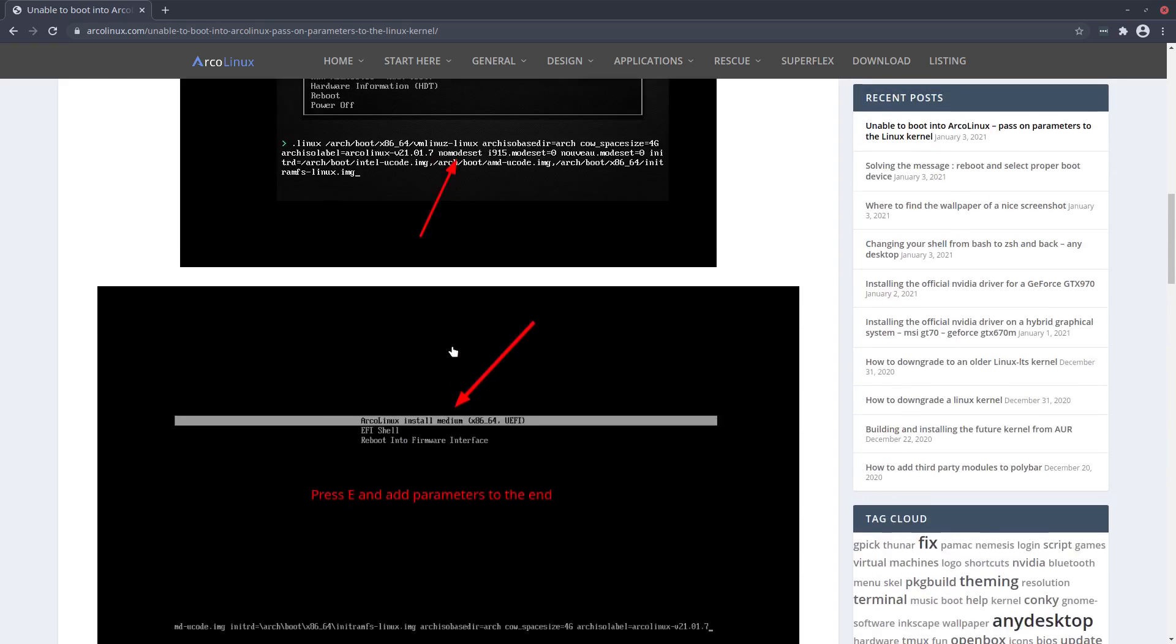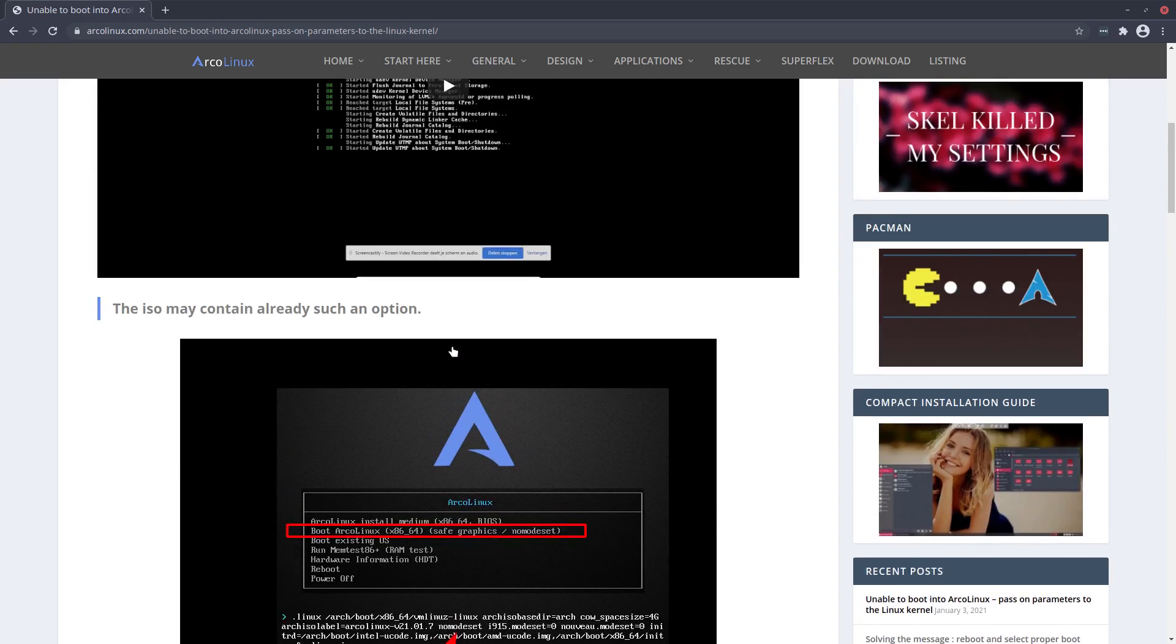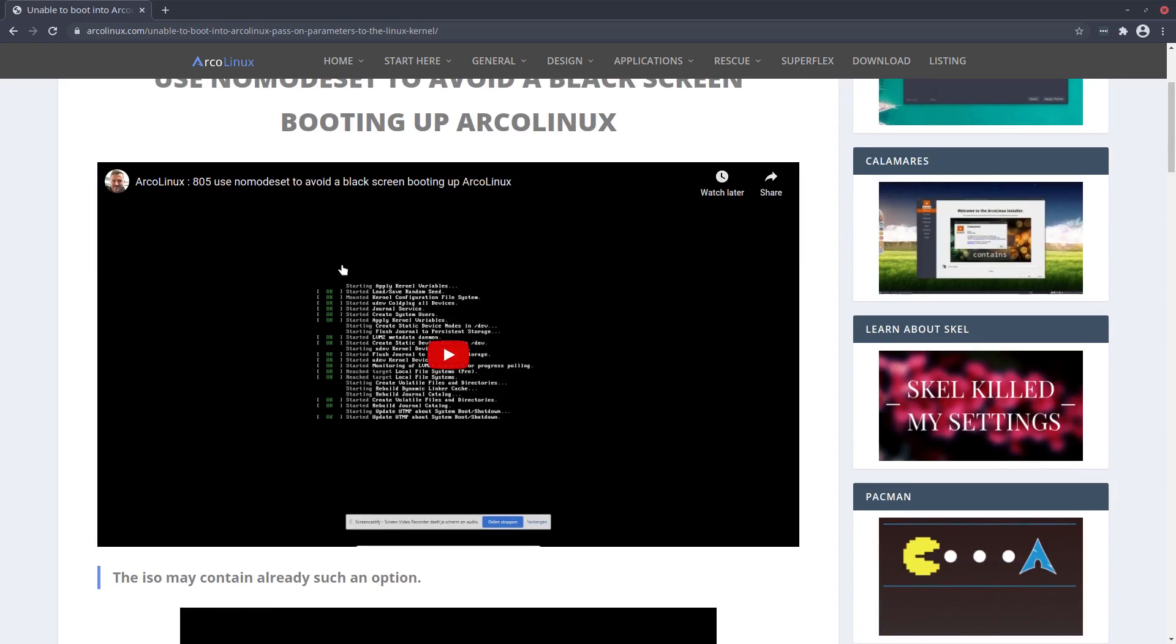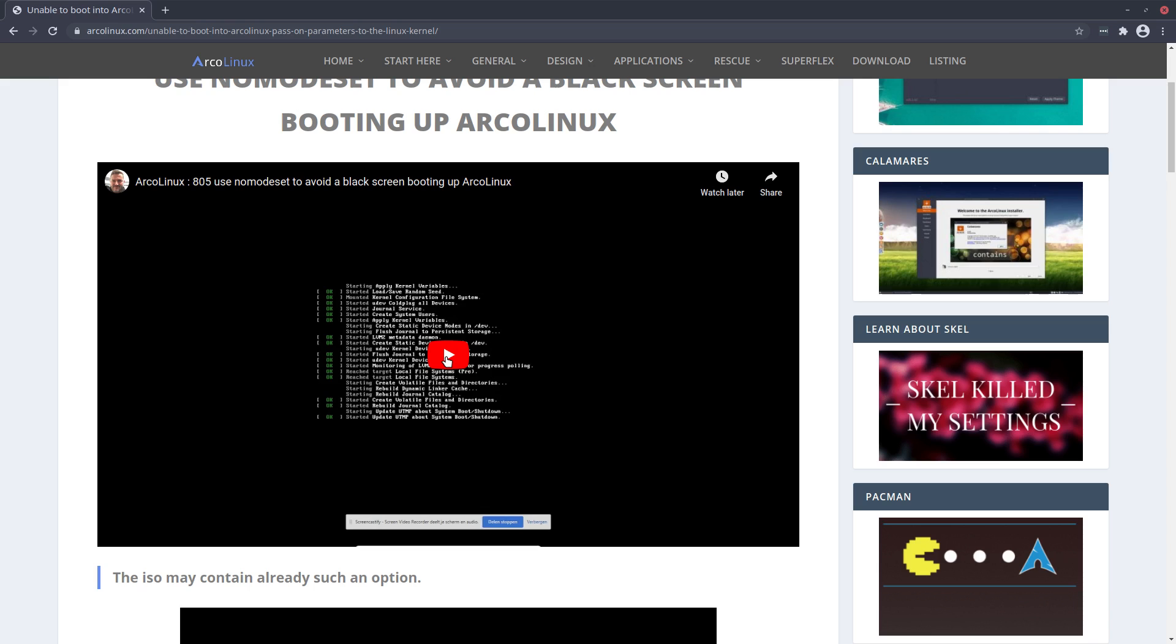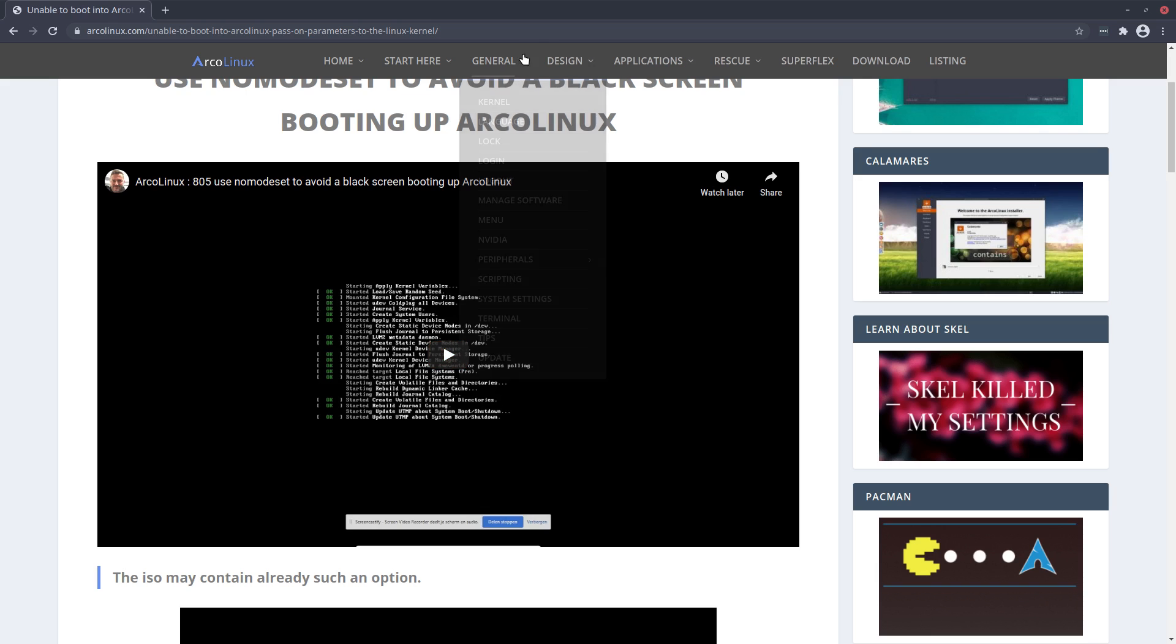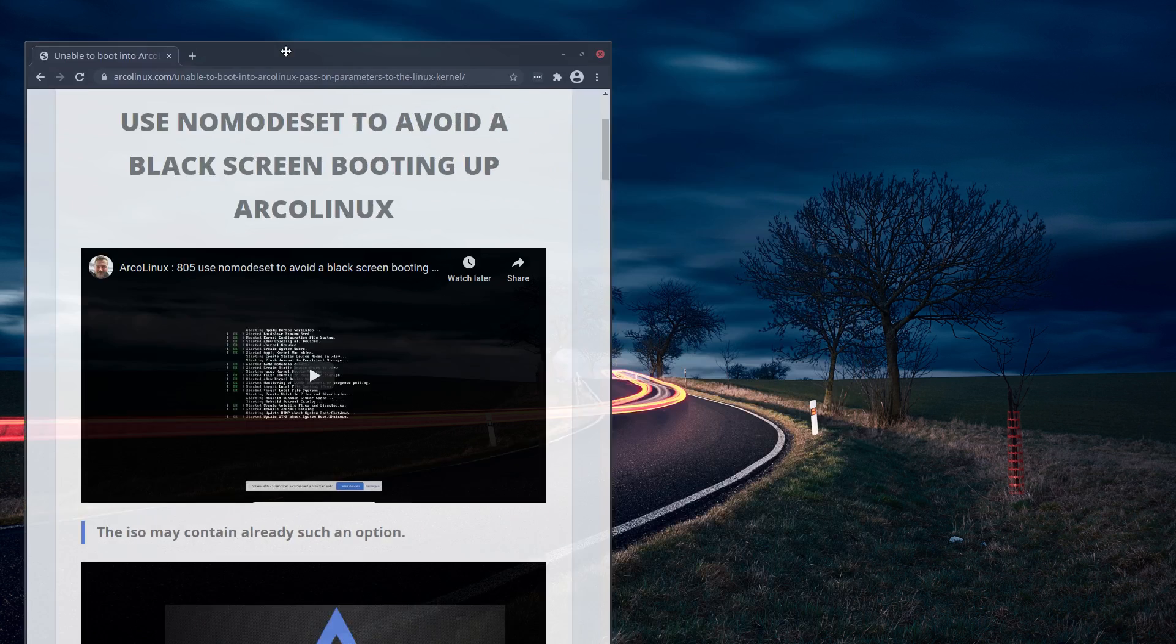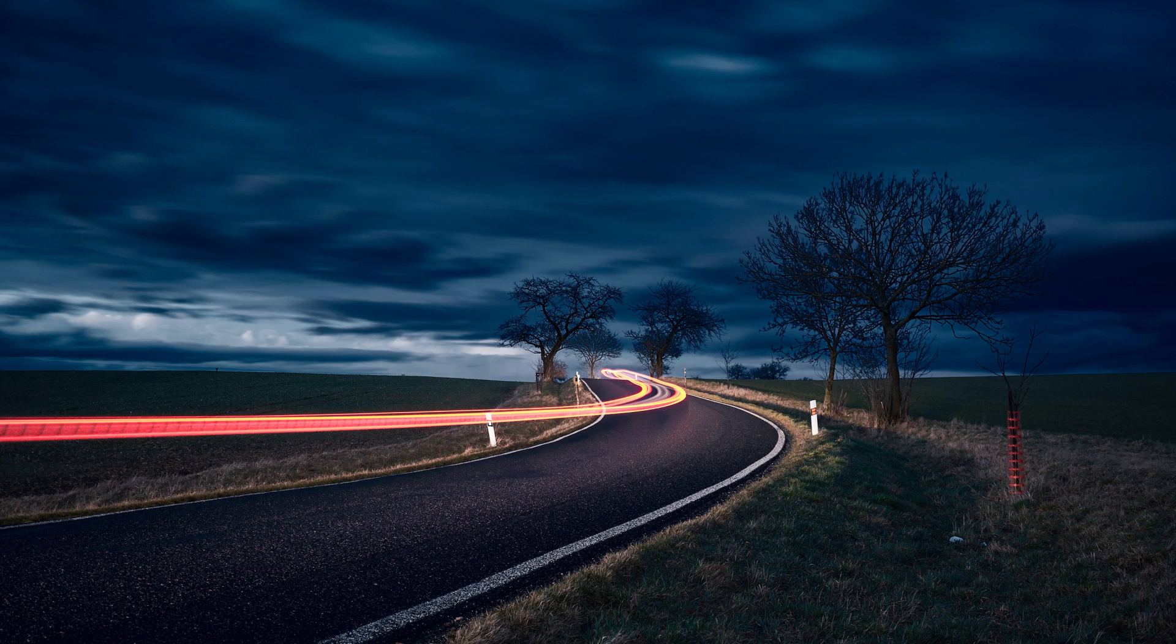And this video that I'm making is coming into this article as well, because we've already made a video about this one: use nomodeset to avoid a black screen booting up ArcoLinux. If you're watching this, you'll see that this is the BIOS option, not the EFI or the UEFI.